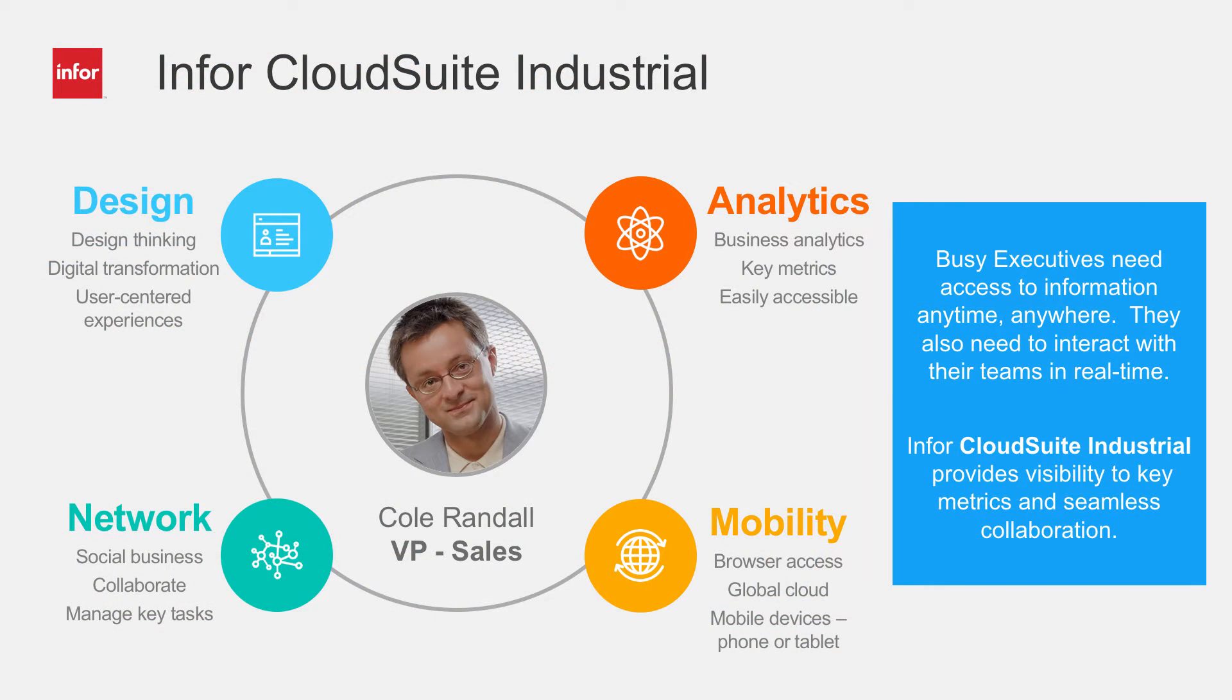Cole Randall is the VP of sales at a company that manufactures forklifts. Cole requires easy access to timely information about his business, his customers, and needs to be able to quickly and easily communicate with fellow employees. CloudSuite Industrial delivers the visibility and collaboration Cole requires.